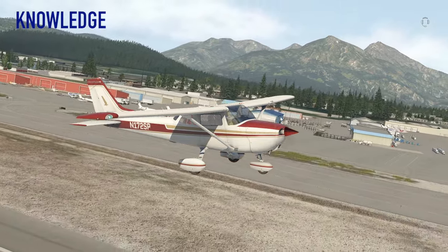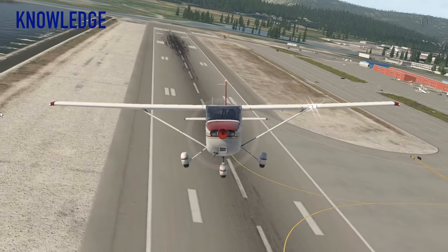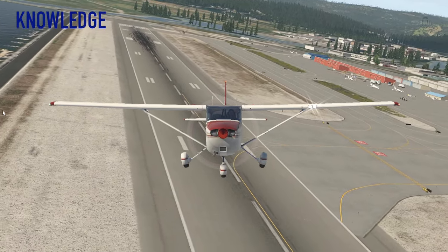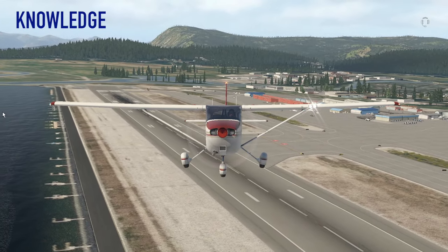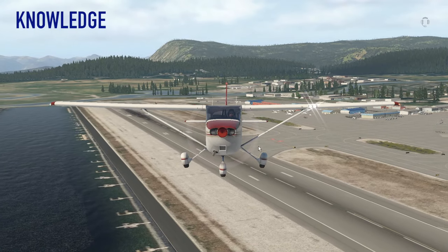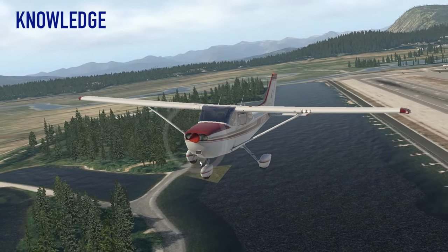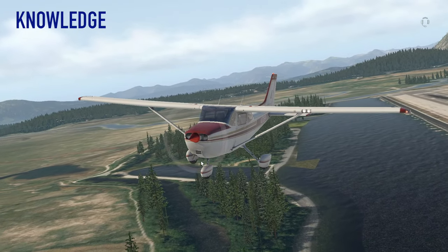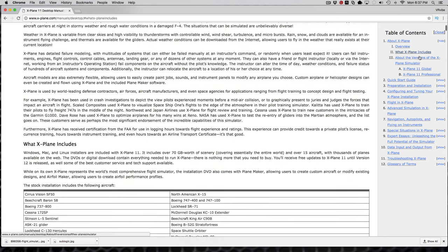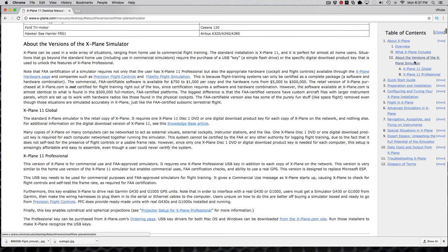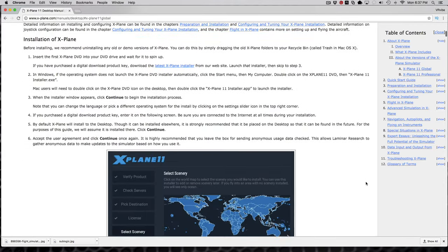As I mentioned, X-Plane 11 is a complex flight sim platform with many moving parts. Where most of it happens behind the scenes in software, there are some areas you'll need to learn about to get the most out of your investment. The X-Plane 11 desktop manual is available online, and reading through it will help you get familiar with how to effectively use the flight sim. This is a resource you'll be using often, so keep the link handy.